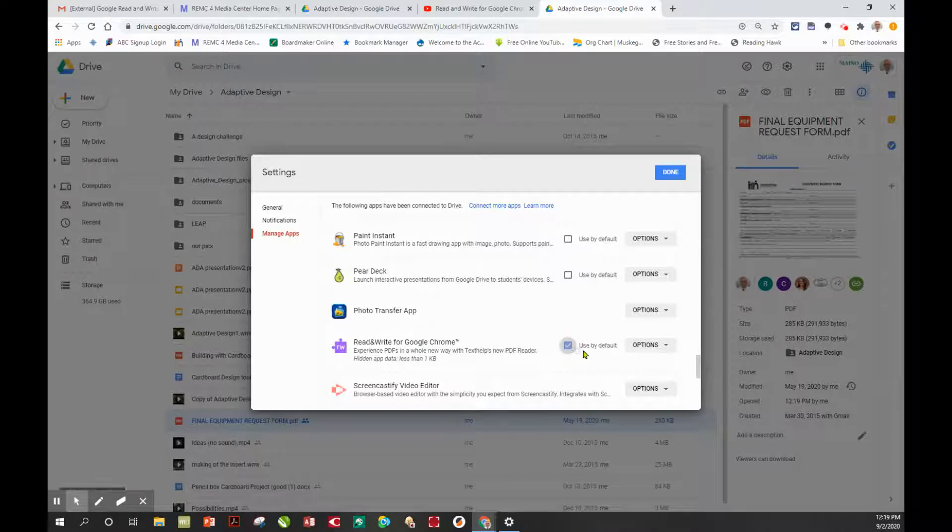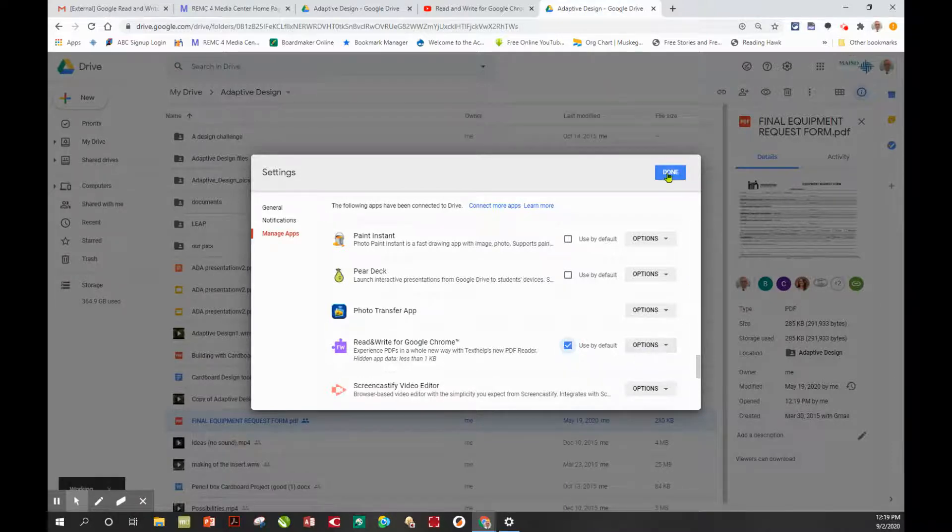I select Use by default, don't do anything with options, and then select Done.